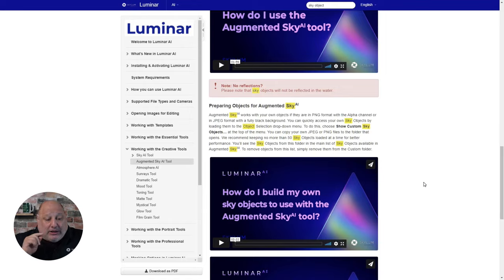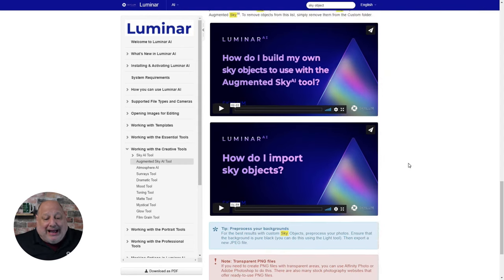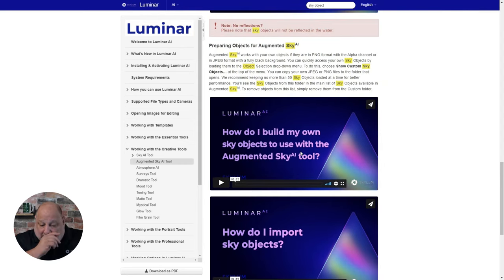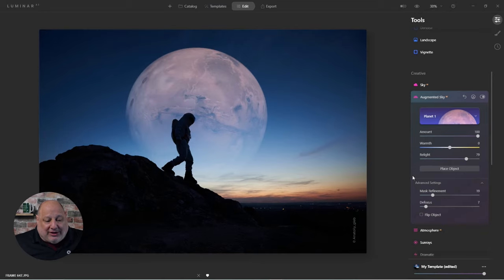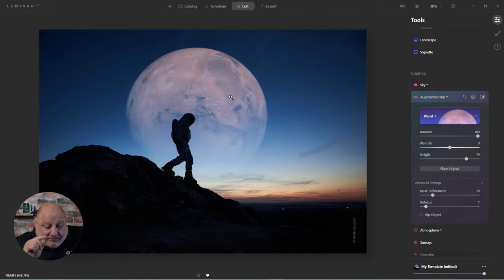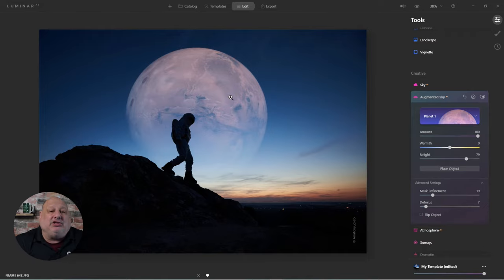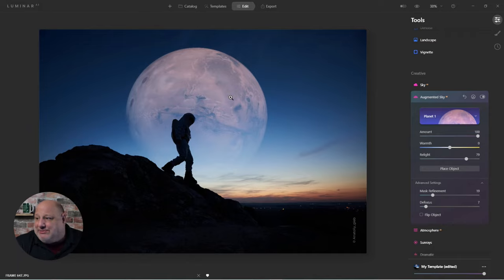It gets better — if you want to add your own sky objects, you can either purchase them or create your own. The manual shows you how to build your own sky objects and use them with the Augmented Sky tool, and also how to import them. So if you ever forget what I showed you, jump right into the User Guide and it'll walk you through all the steps.